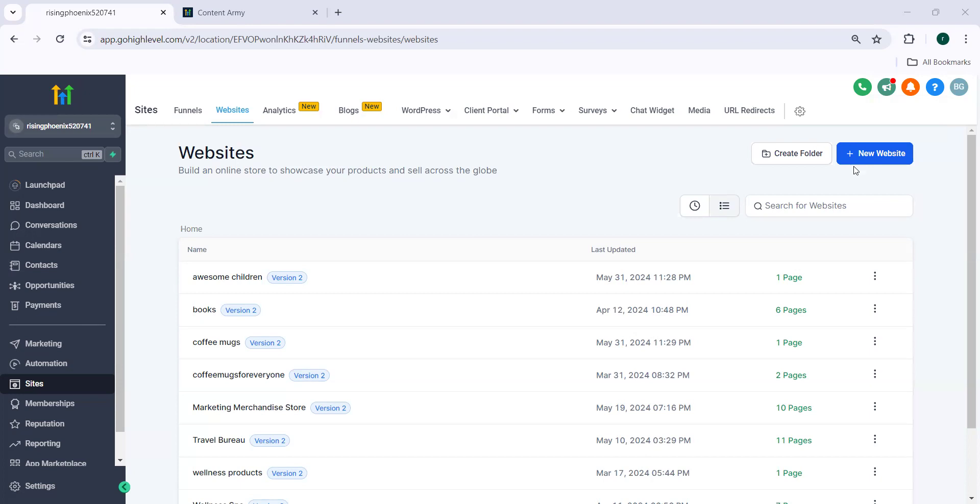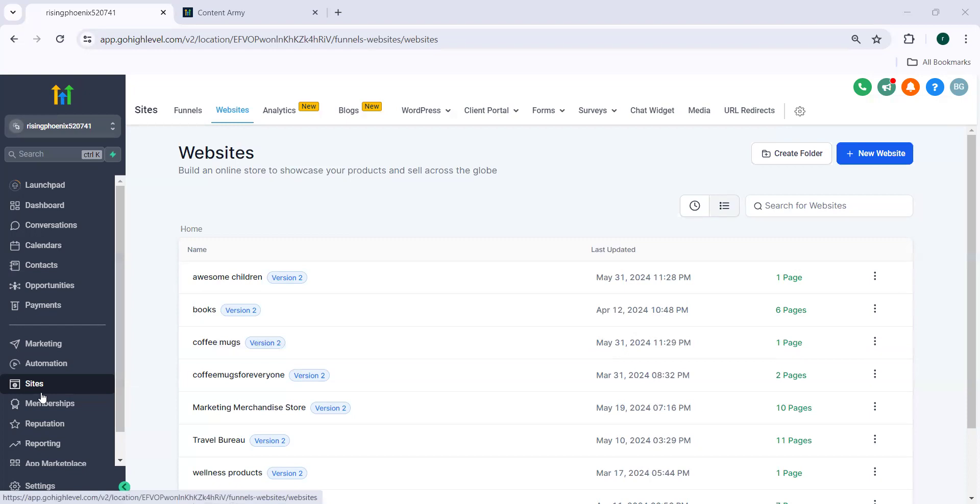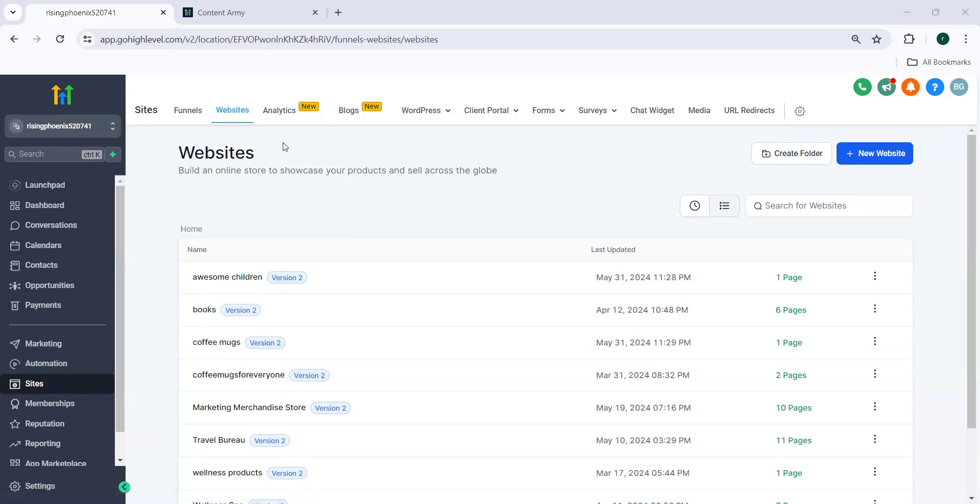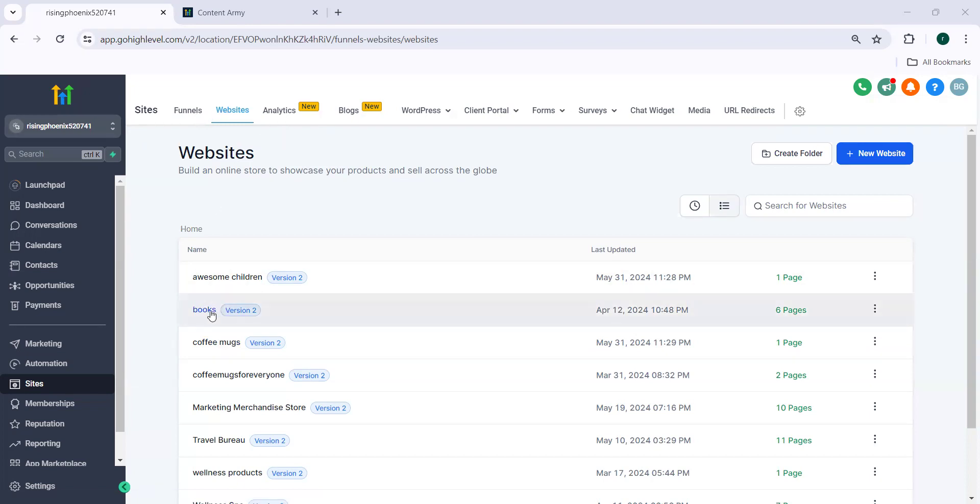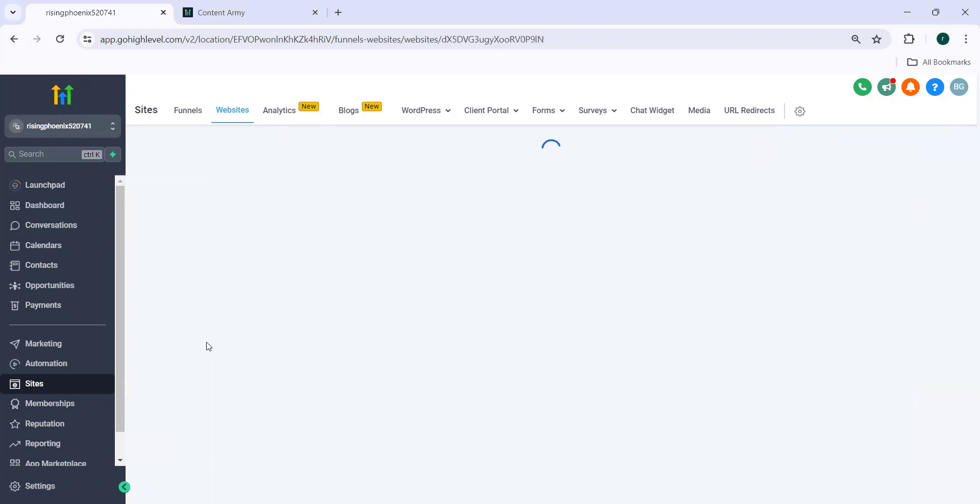So for this, we need to log into sub account, navigate to sites. In the sites, we need to navigate to websites or funnels. In the websites, I'm clicking on one of the websites.